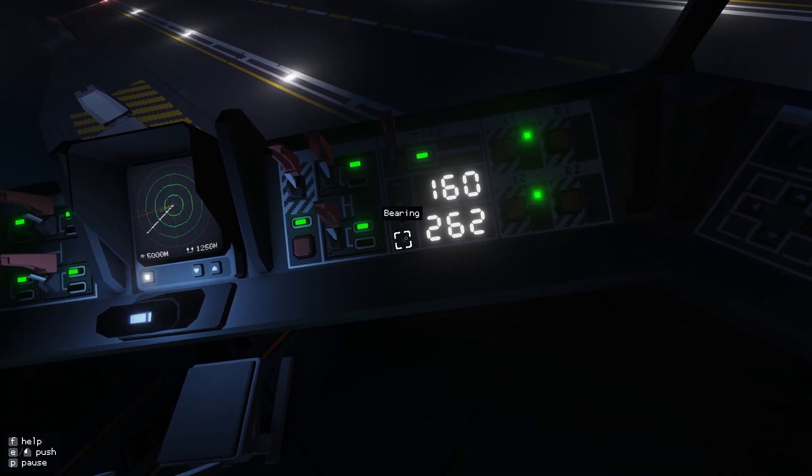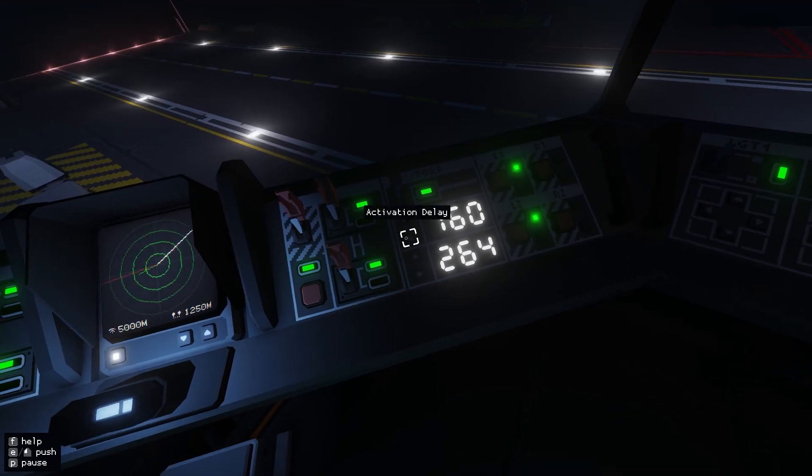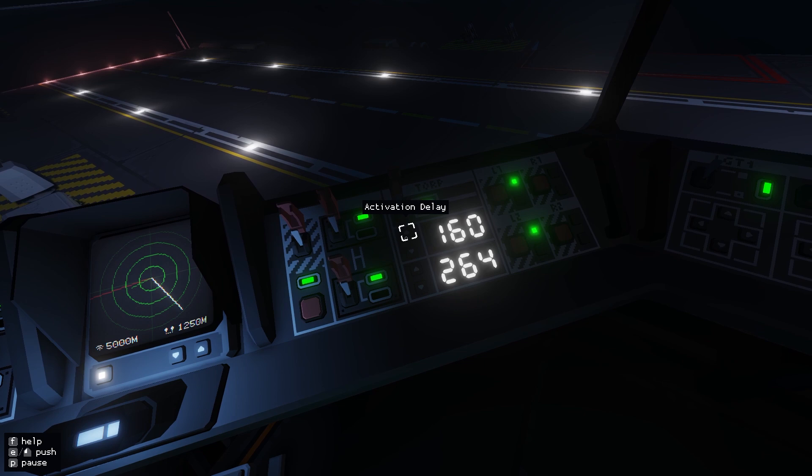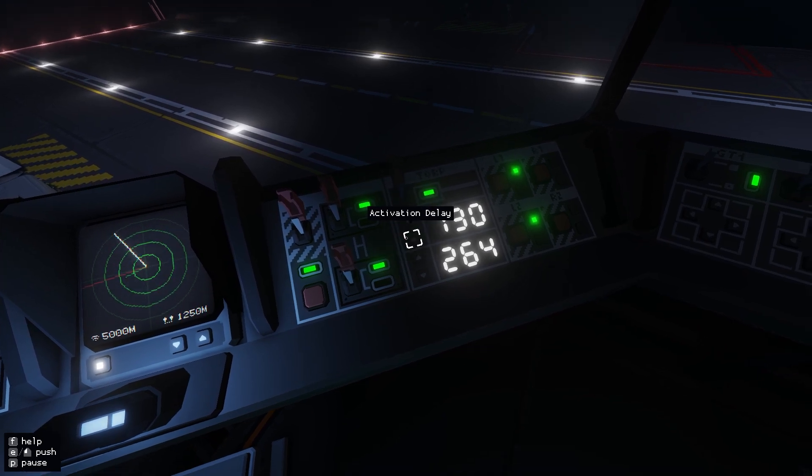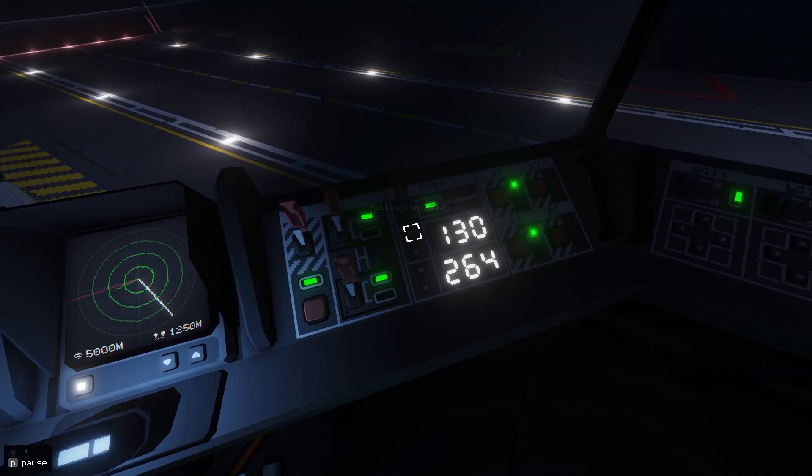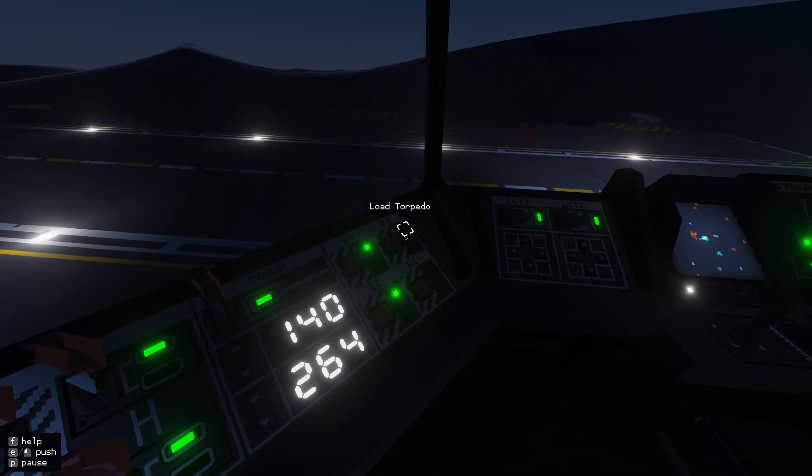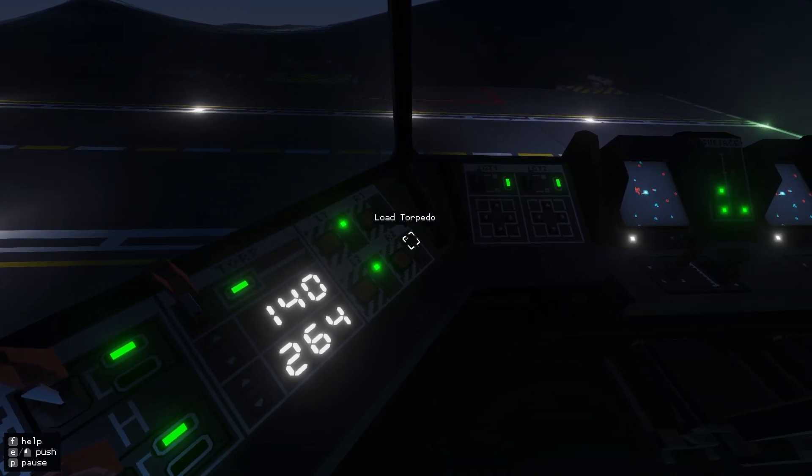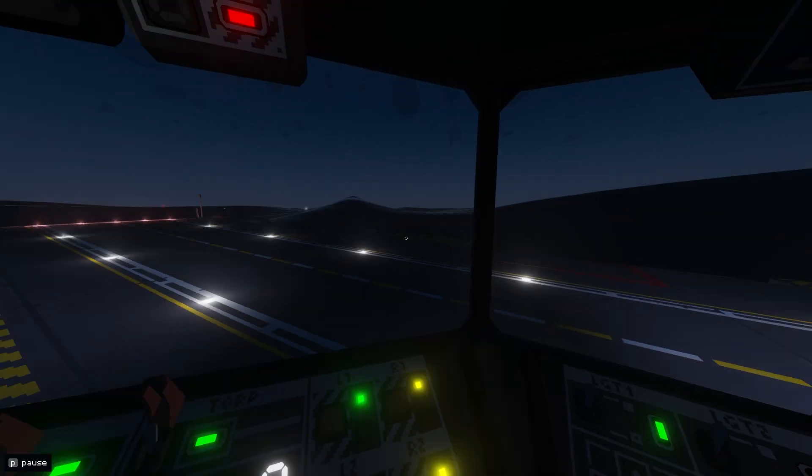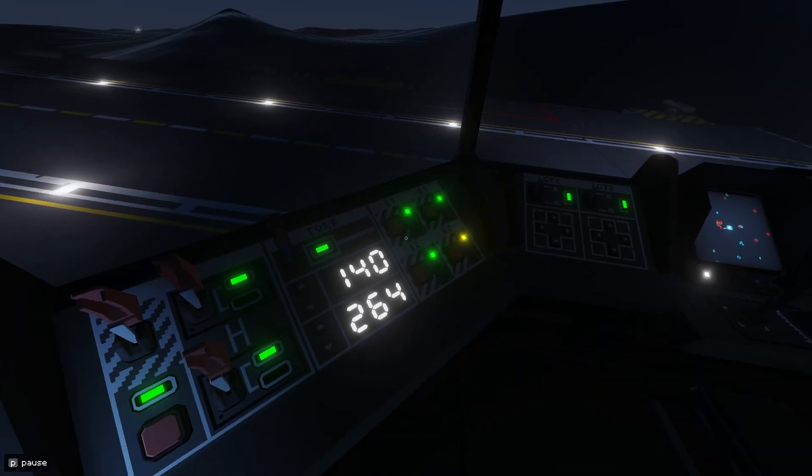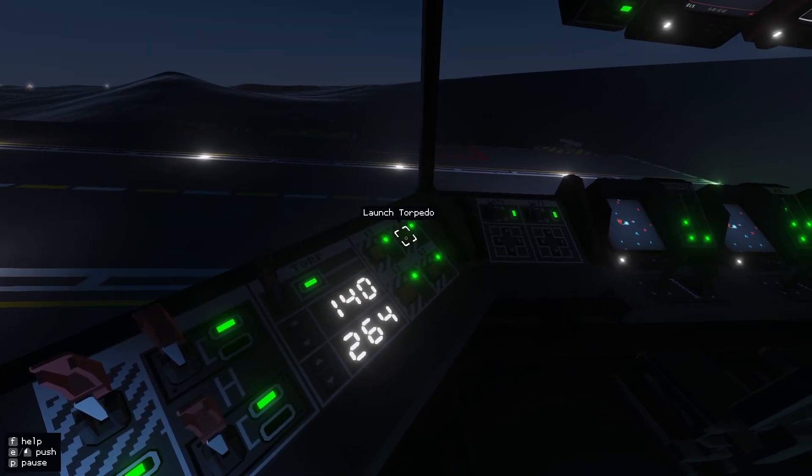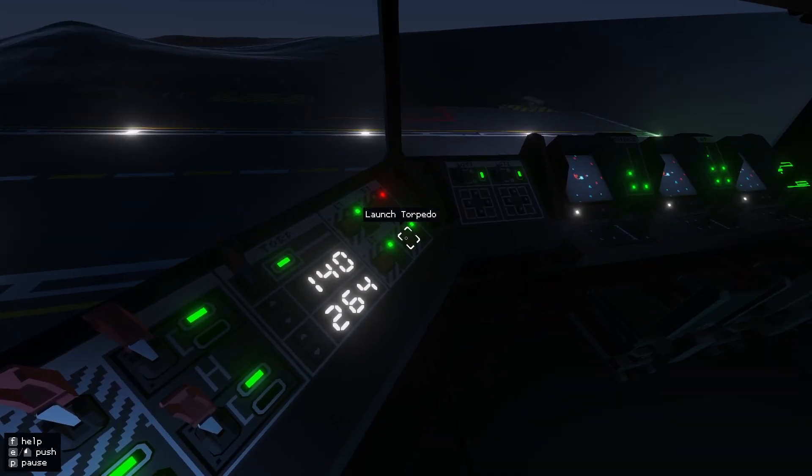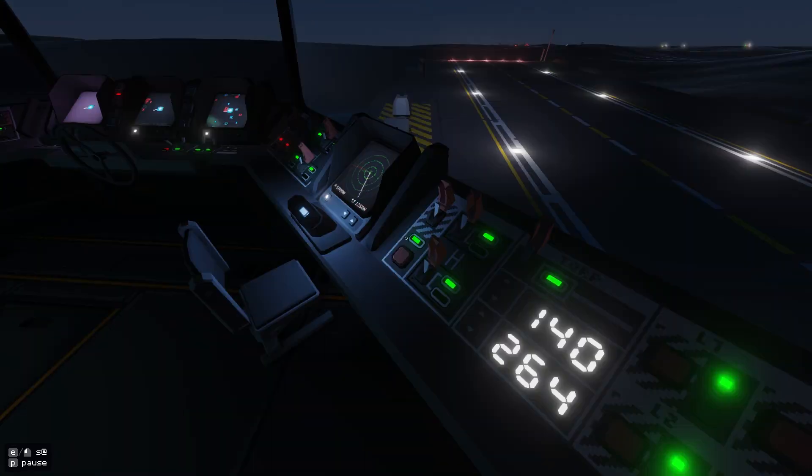So 264, and activation is 139. And let's put it to 140, that should be close enough. Load the torpedoes on the right because it's mainly facing my right side. Okay, fire one. Fire two.